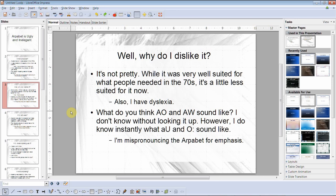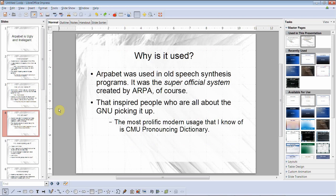I have dyslexia, and this system of phonemes is not good for dyslexia. What do you think 'ao' and 'aw' sound like? I literally don't know without looking it up — I just looked that up to type it and I can't really remember. However, I do instantly know what 'ow' and 'aw' sound like. Why is Arpabet still used? It was basically the king of old speech synthesis programs, almost super official. I think it's still used just because that's what people do. The most prolific modern usage I know of is the CMU Pronouncing Dictionary, which is open source.